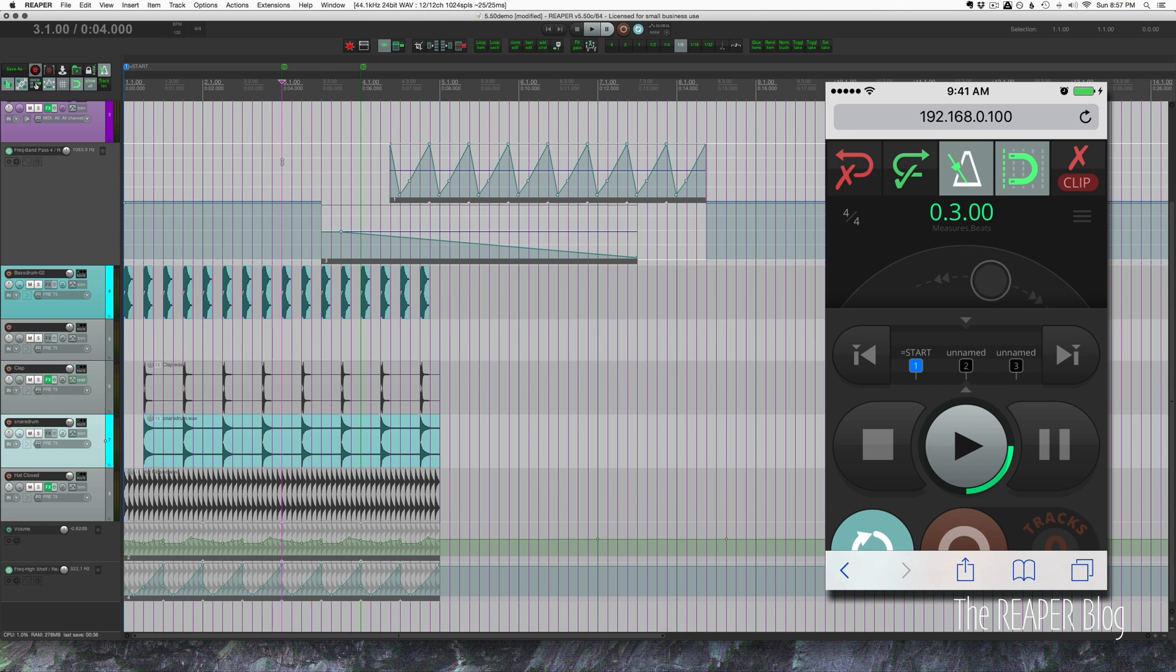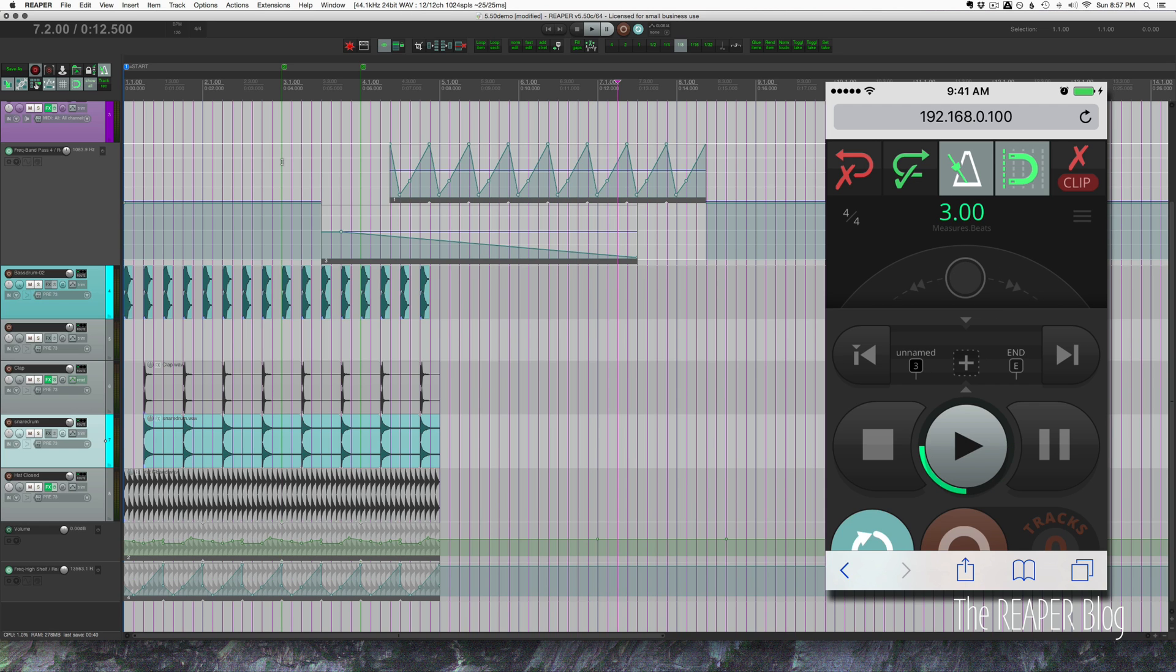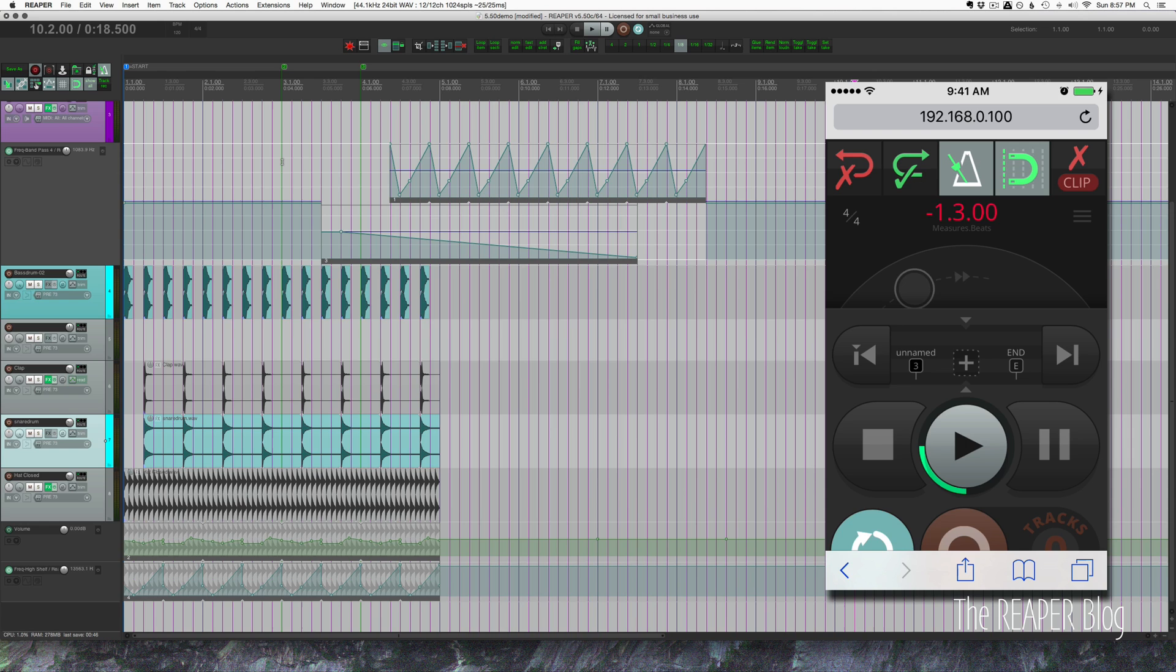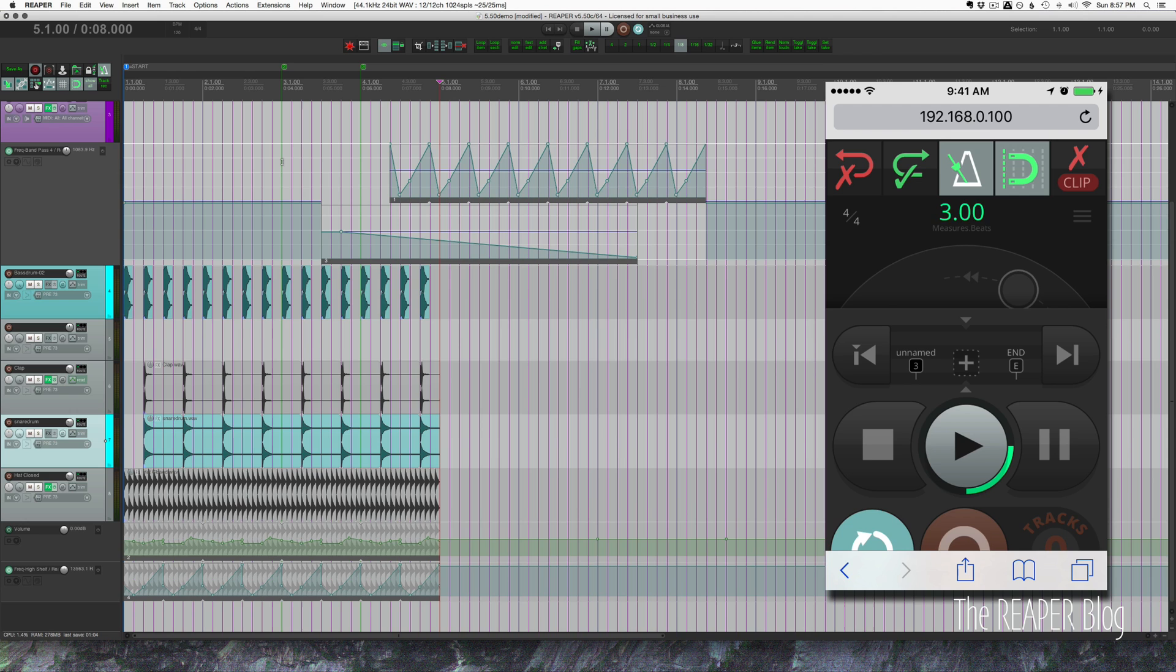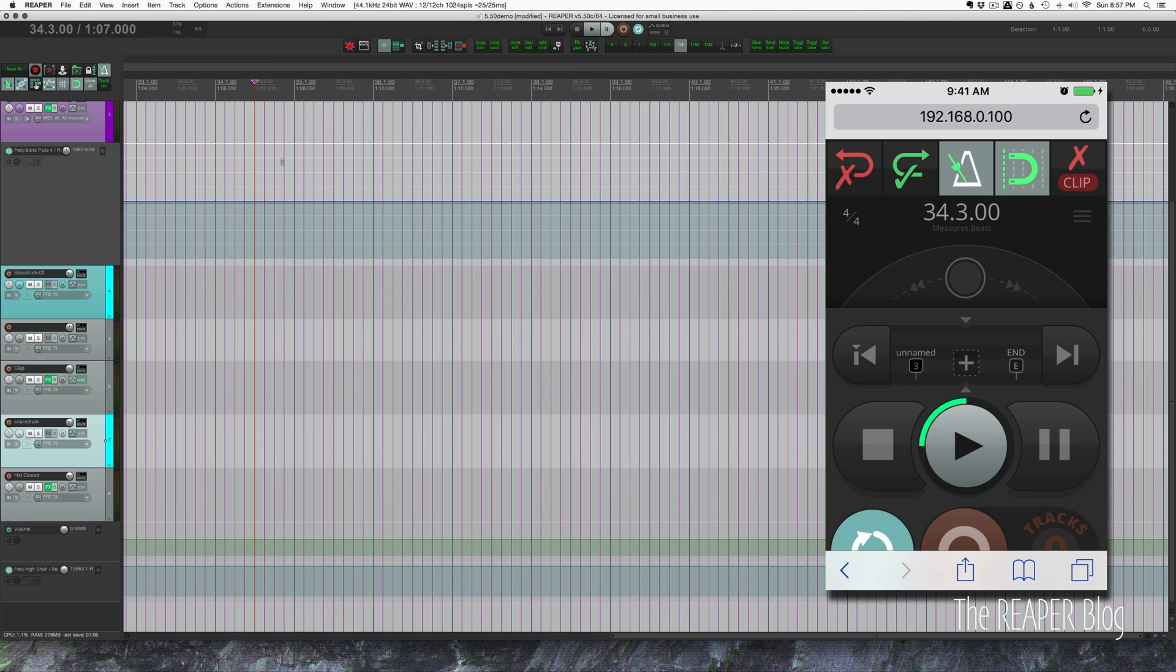We have this great jog wheel, so we can just drag that. It's going to show us in green how much further ahead we're going. When we let go, Reaper's transport is going to jump to that point. If we drag it to the left we get a red counter showing us how much time we're removing from the playhead cursor.